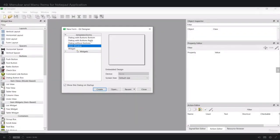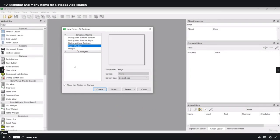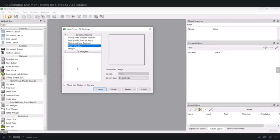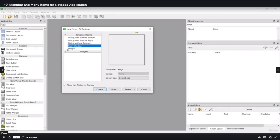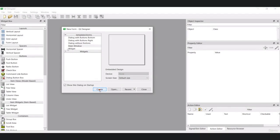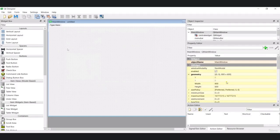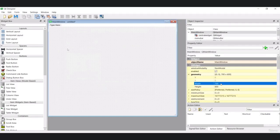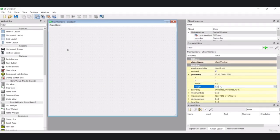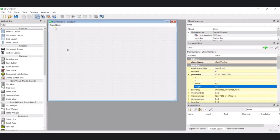Let's create our main design for a simple notepad application. I have already opened Qt Designer and I'm going to create a main window, so let me click on create. From here we're going to change the width to 700 and the height to 500. After that, we can create our menu bar and main items.